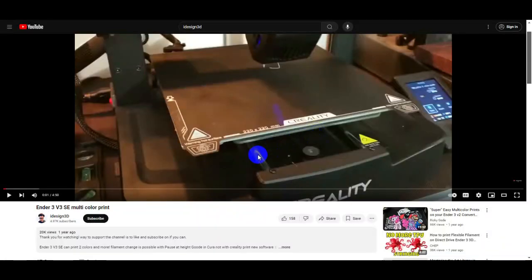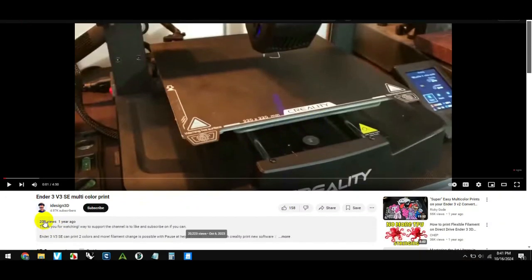I posted a video on 3D printing multi-color on the Ender 3 and it got a lot of views. A lot of things have changed since then, and I'm going to show you how to do it now in 2024.